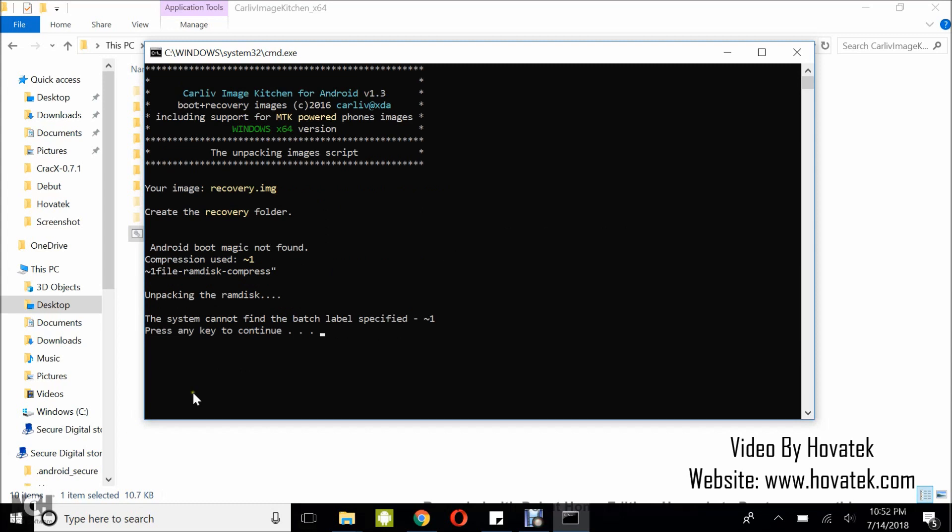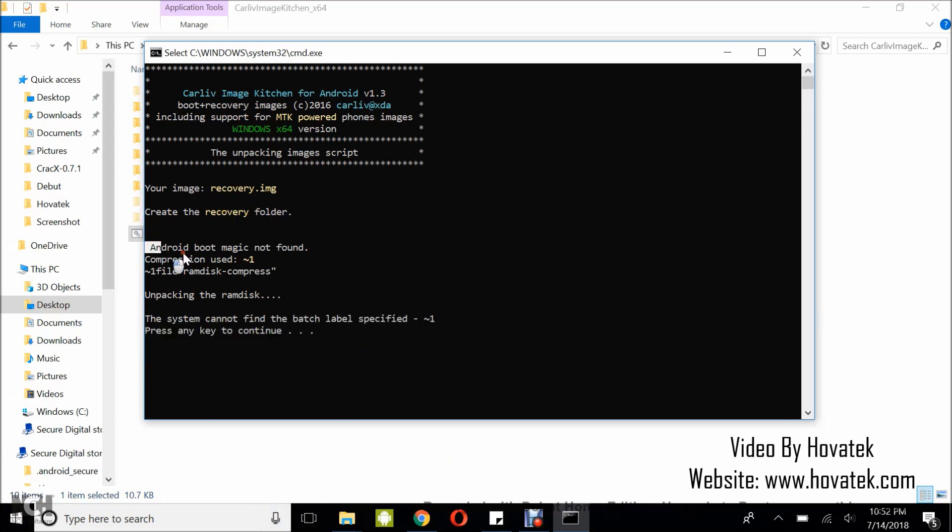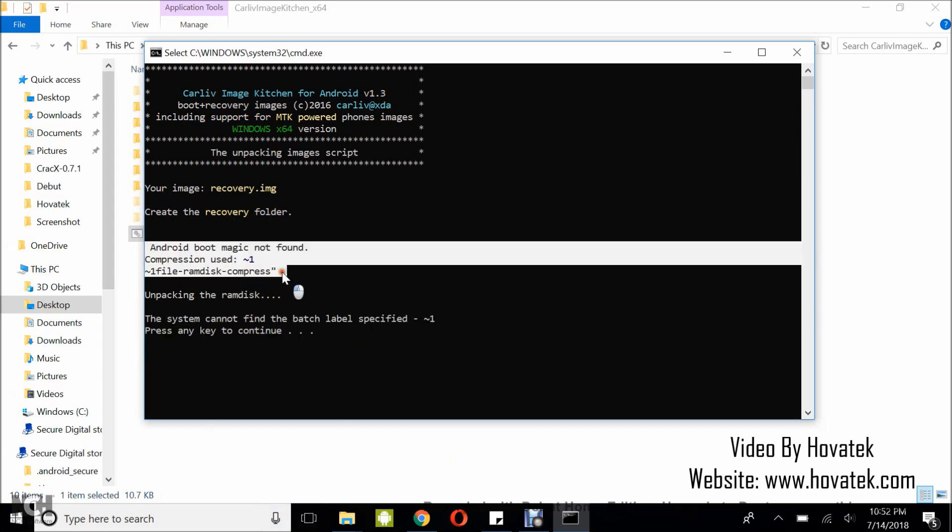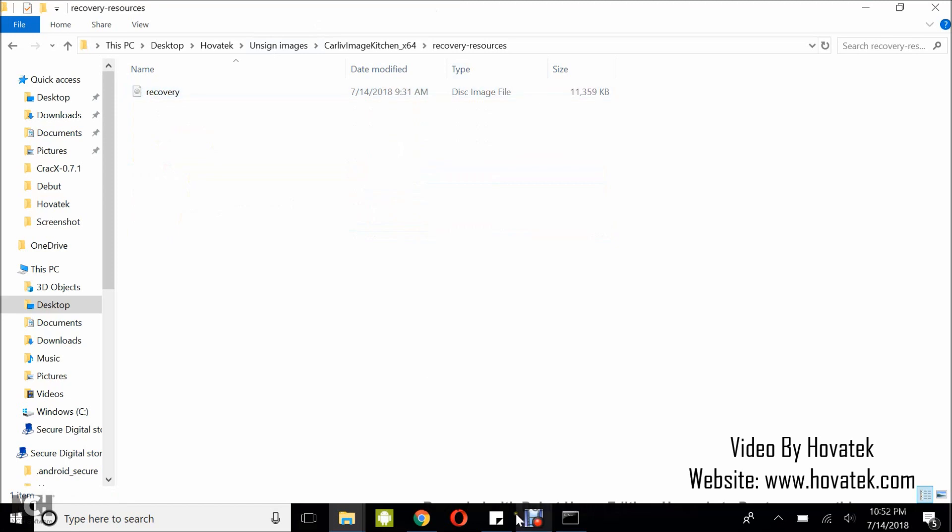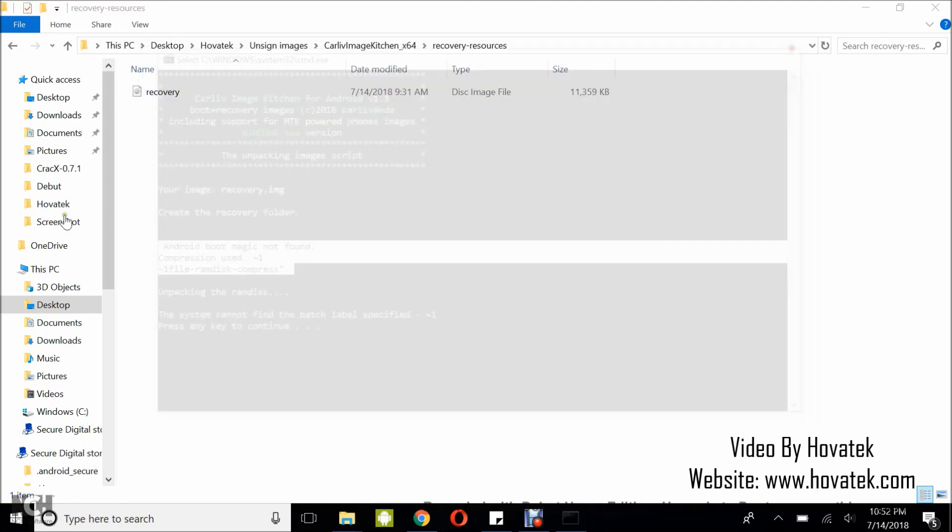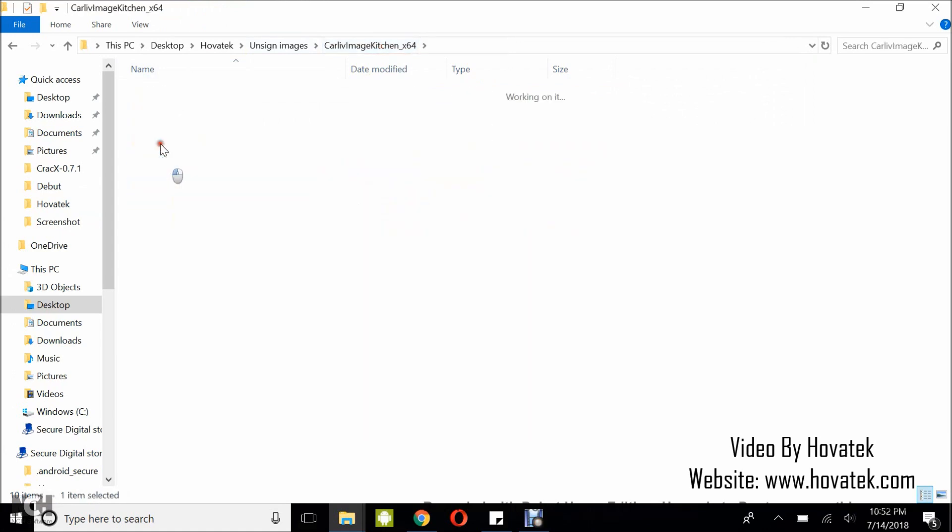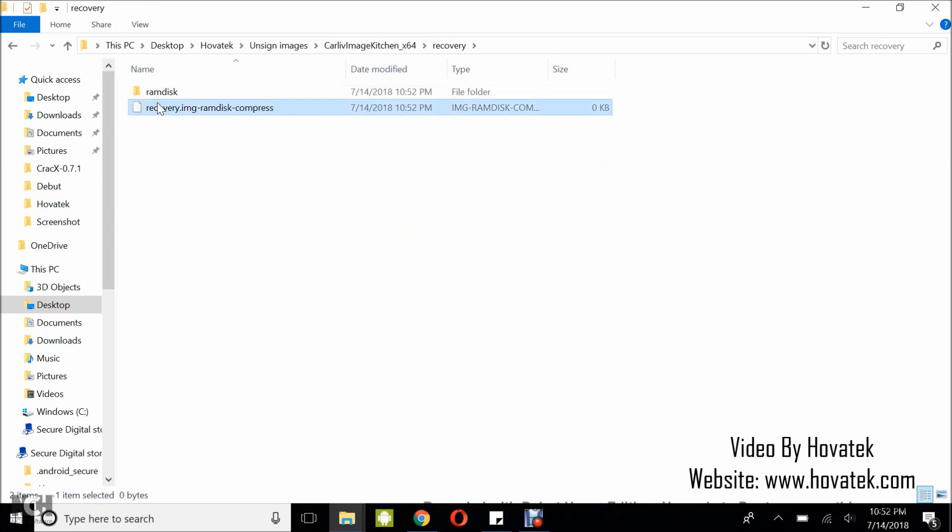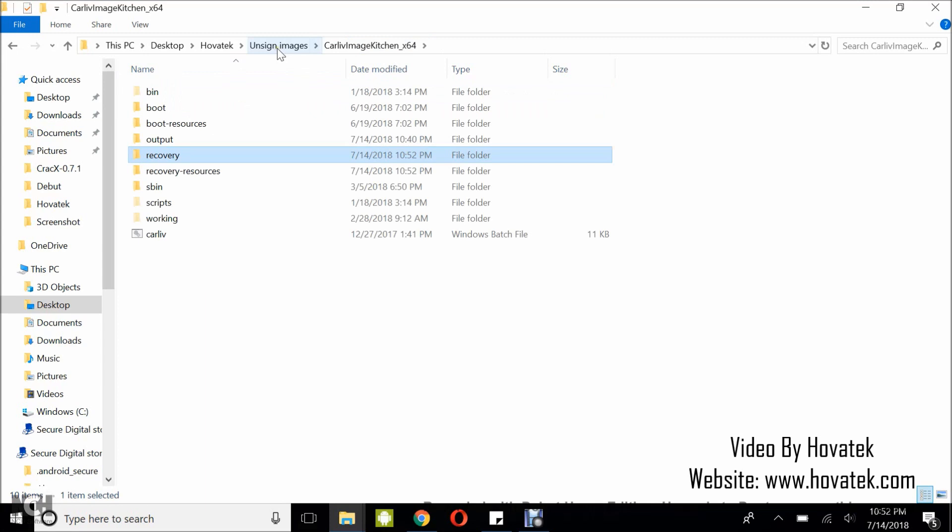Alright, great. Still cannot find the batch label specified. You can see this error. Now, this is what you get when you try to unpack a signed image. You're going to get the same thing with boot image also. So, I can just go ahead and close this. I'm going to clear this also. You can see it couldn't even extract the recovery image.